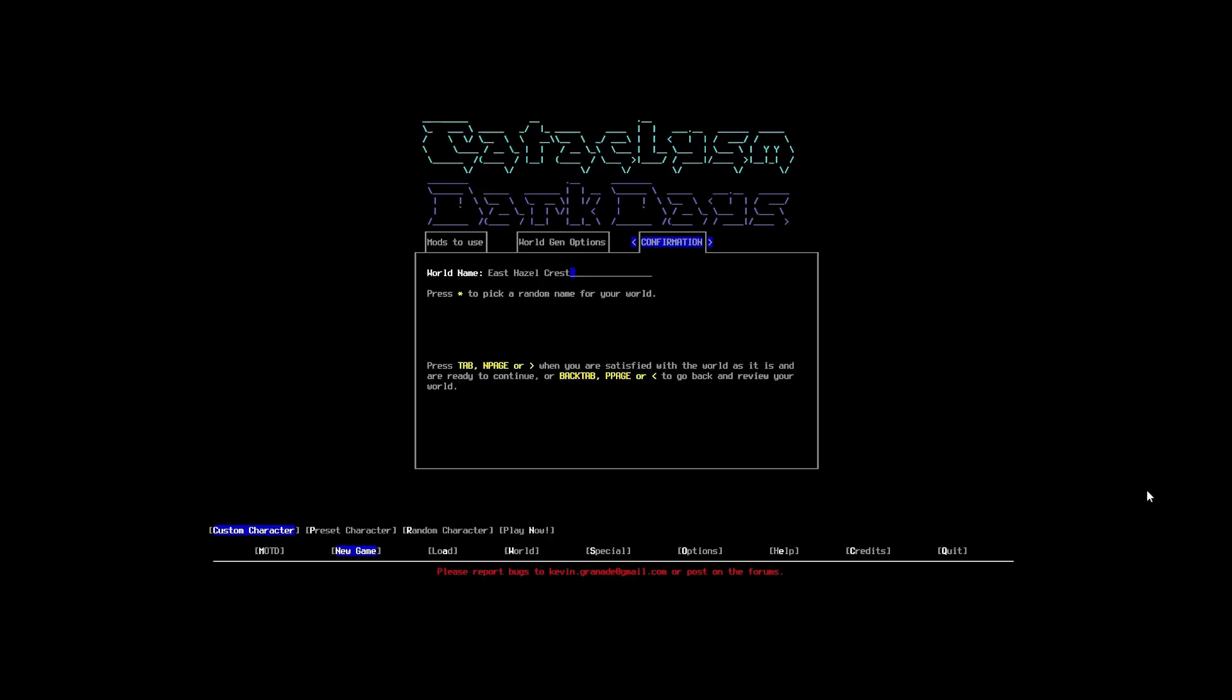So, I think that is actually going to do it. So, now, we need to name the town. Gosh, this is going to be difficult. So, if we just hit star, we will be able to randomize the name. So, East Hazelcrest. It's alright.